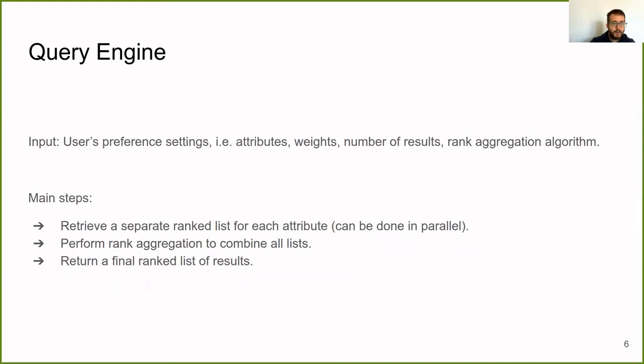In the query engine, we use as input the user's preferred settings. This can be the attributes to use, different weight combinations, number of results, and the appropriate rank aggregation algorithm. There are two main steps. First, we retrieve a separate ranked list for each attribute. This can be done in parallel. And then we perform a rank aggregation to combine all these lists. Finally, we return a final ranked list of results.